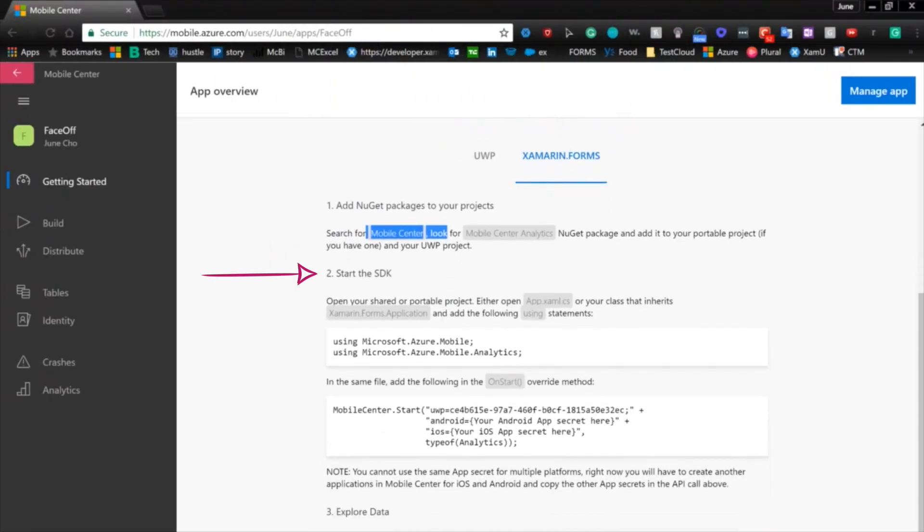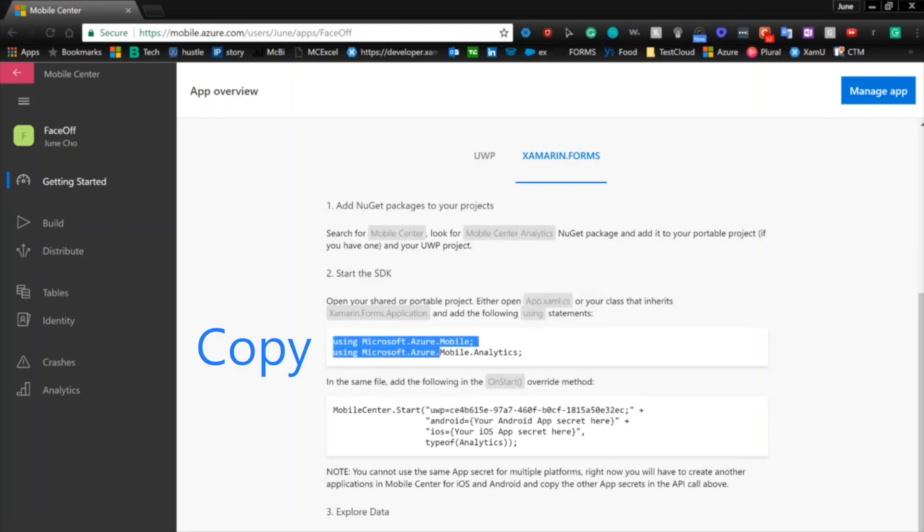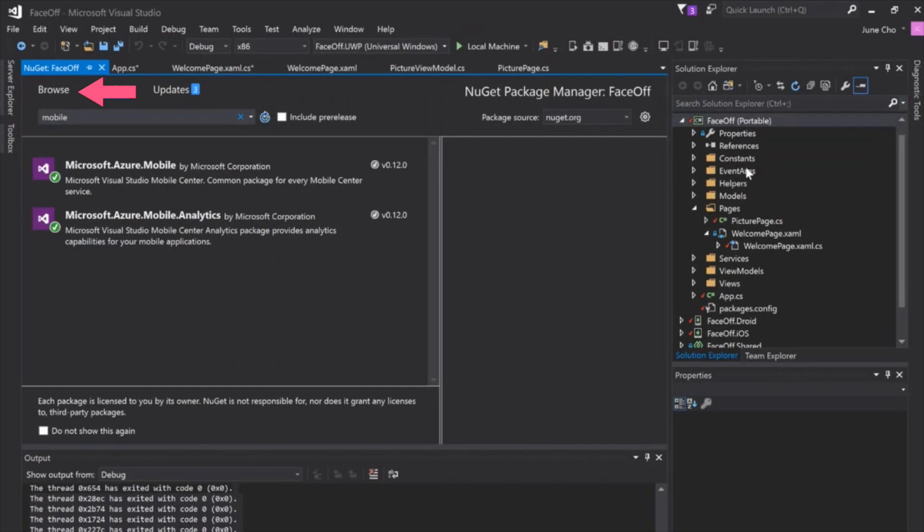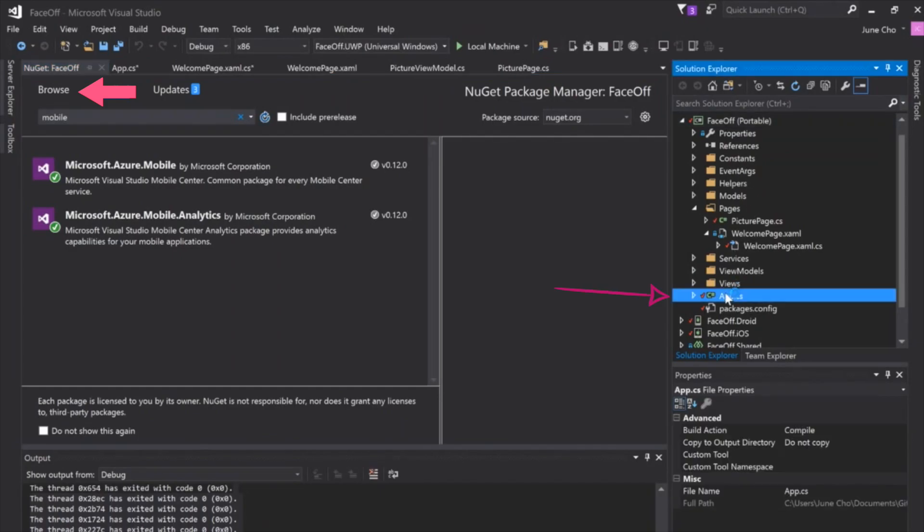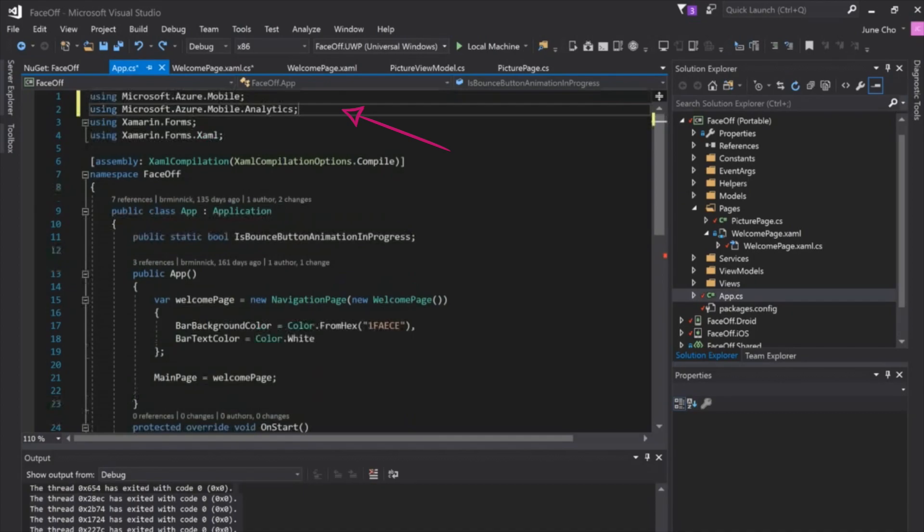After you install these NuGet packages, let's go to step two. We need to start the SDK and we need to go to our app.xaml.cs file. We need to add in a couple using statements. So I'm going to go ahead and copy this using statement. We'll get back into our IDE and then we'll go into our app.cs which is right here. Click on that and up here we'll just add in those using statements and that's it.